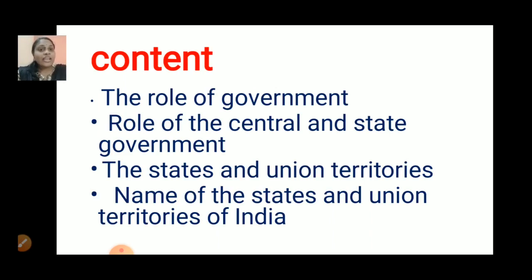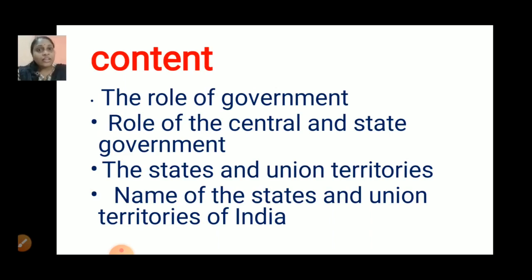Next, what we have studied: the states and union territories. If we are searching online, some websites show 28 states and 9 union territories, and some show 28 states and 8 union territories. Please change it in your classwork — there are 28 states and 8 union territories, not 9.